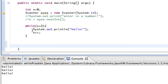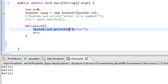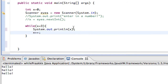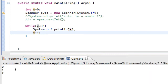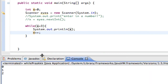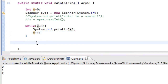Let me give you another example. Instead of printing hello, let's print x. So when I do that and I run it, it's going to print zero, one, two — it's actually counting. Now that we can count, we can do a whole lot of cool things.